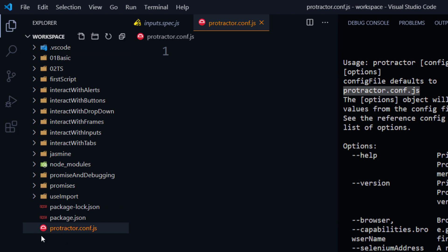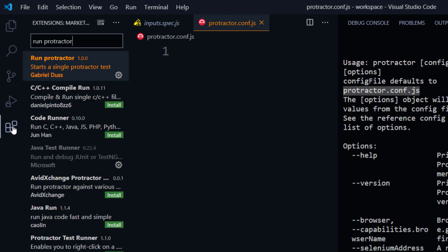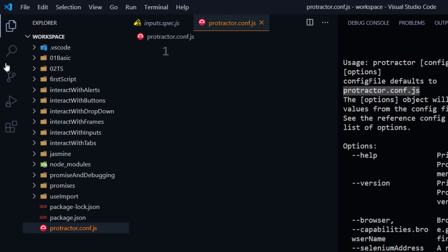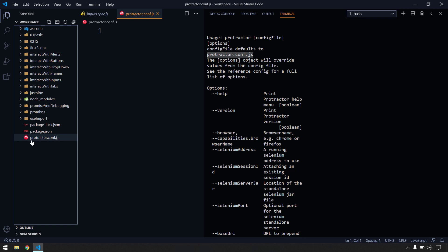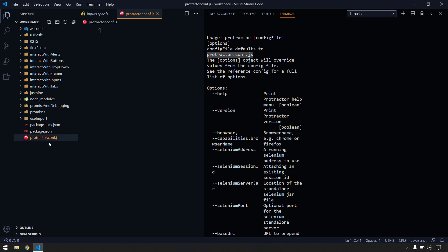I'm getting the Protractor icon because I'm using a plugin called VS Code Icons — that gives me the red color icon. In your case it might look different, so that's not a problem. Inside this file we have to write our configuration, like the spec name, browser name, and everything.